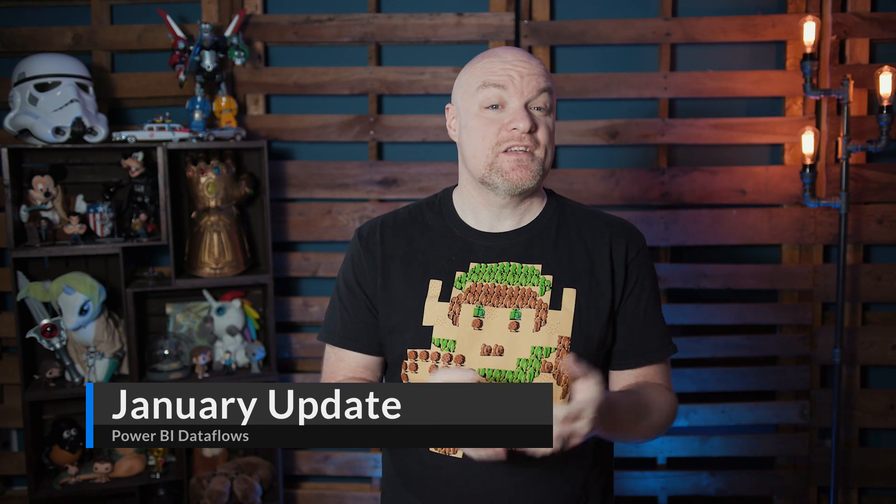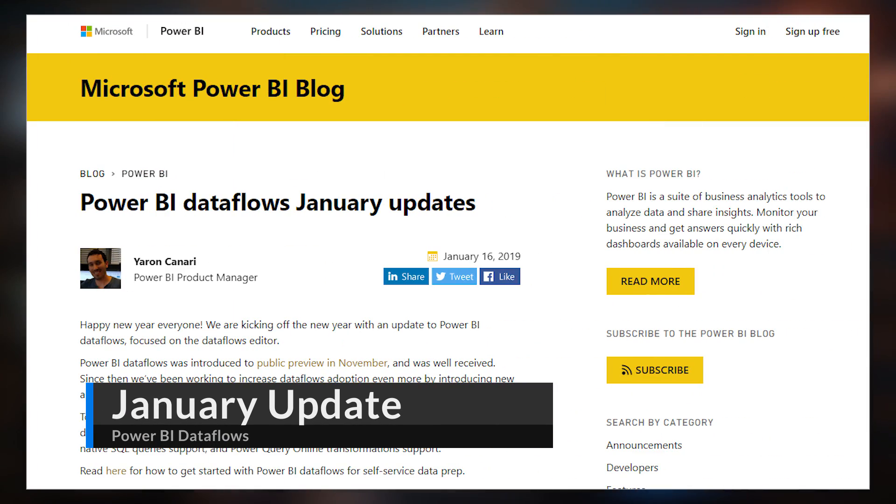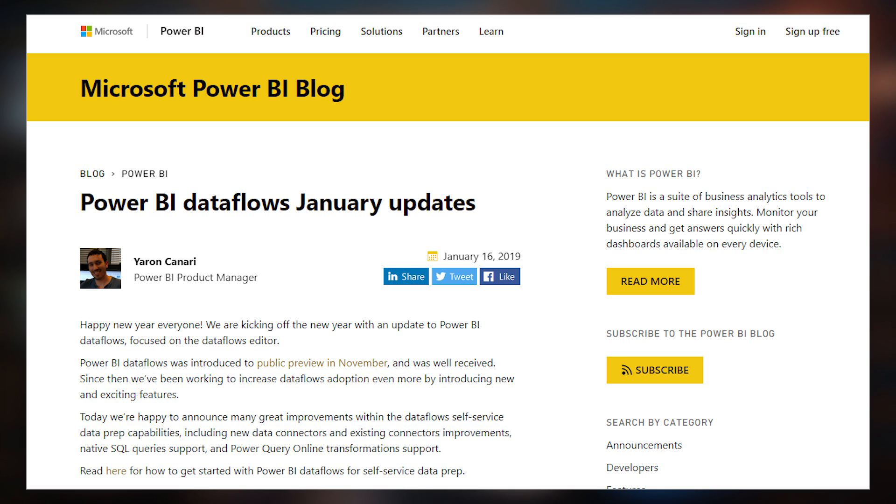We got a January update for Power BI data flows. This blog post calls out that there is more data source supportability for data flows — up to 47 data sources now. A bunch were added to the UI and even more added behind the scenes, including Google Analytics. For data sources not displayed in the UI, you can connect to them inside of Power BI desktop, copy it over to data flows, and go to town. Support for SQL native queries was also added, meaning you can use a native query for SQL Server when connecting to that data source — previously this wasn't available.